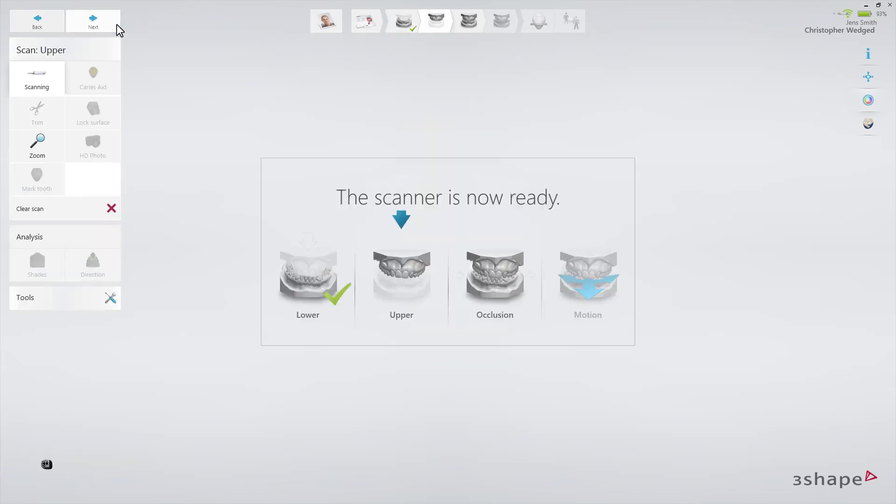Now proceed to the upper arch. Scan the same area as in the lower arch.